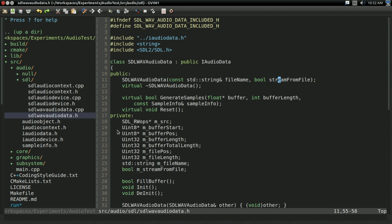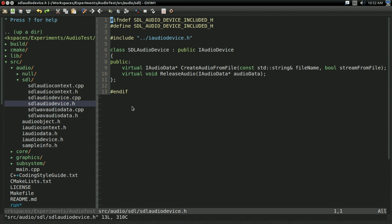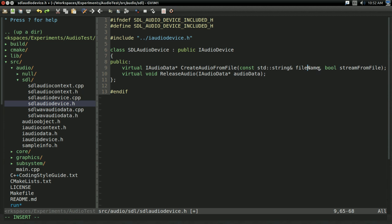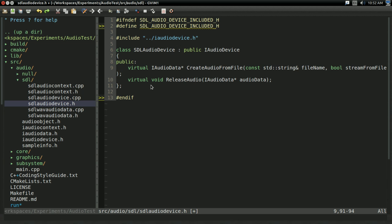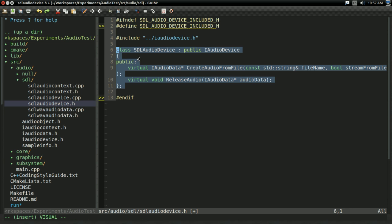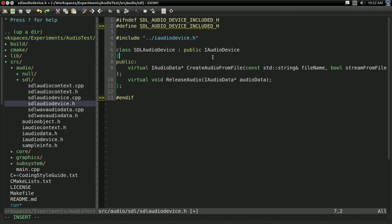So I changed my, well, now it's an audio device, I'll talk about that in a moment. I changed my create audio from file function so that now I have some option to potentially stream it from a file rather than just load it into memory, play it from there. And also, you might notice there's now a difference between the audio device, which loads and releases audio, rather than the audio context.